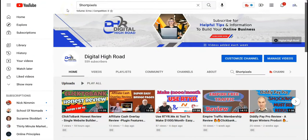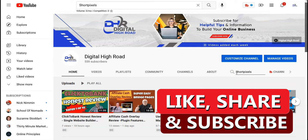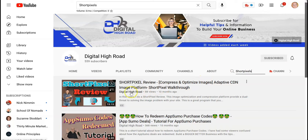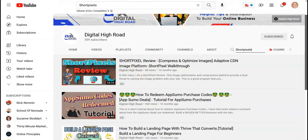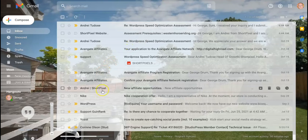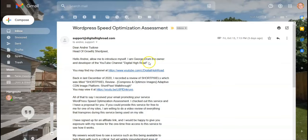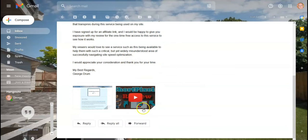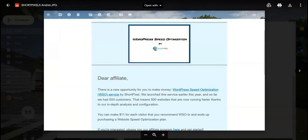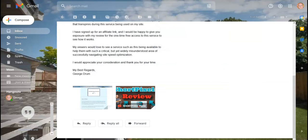To explain the background: Short Pixels released a plugin on a lifetime deal — I believe on AppSumo last December — and I did a video on that. That triggered things, because recently I received an email about a new service they have called WordPress Speed Optimization by Short Pixels. I contacted Andrea, introduced myself, and proposed that if they gave me free access to the product, I would do a video review. He said yes and was happy to have me do that.